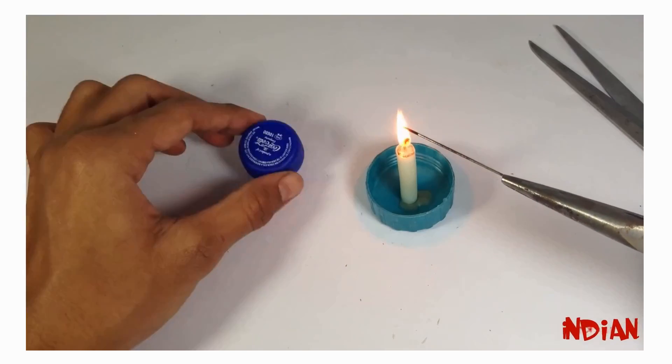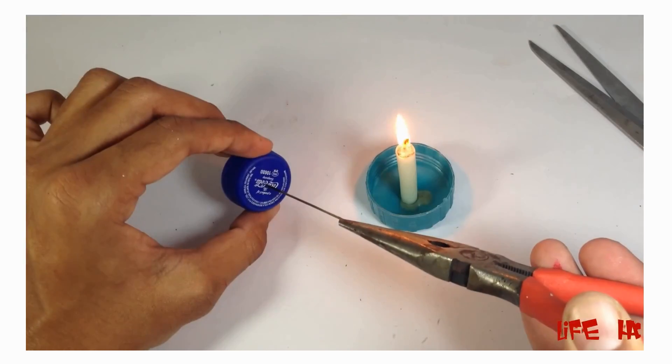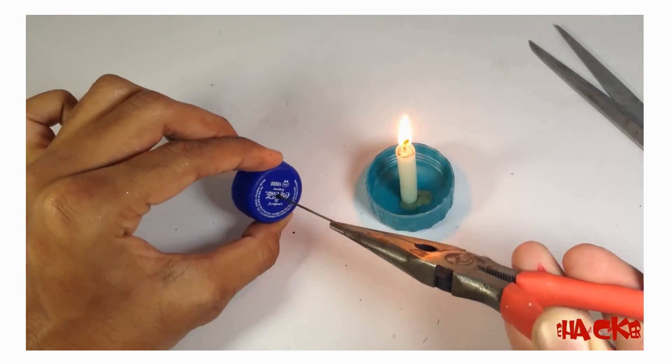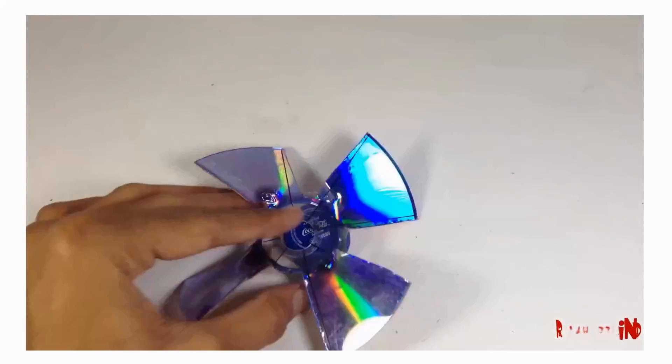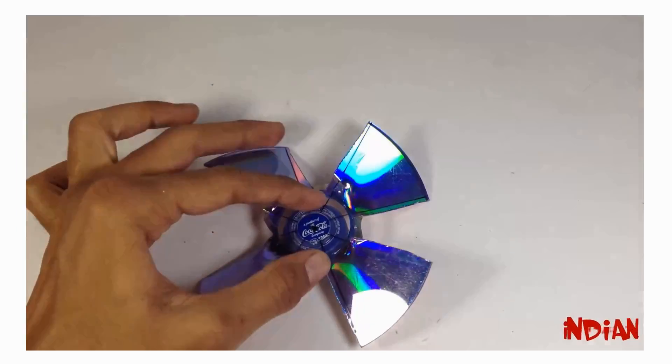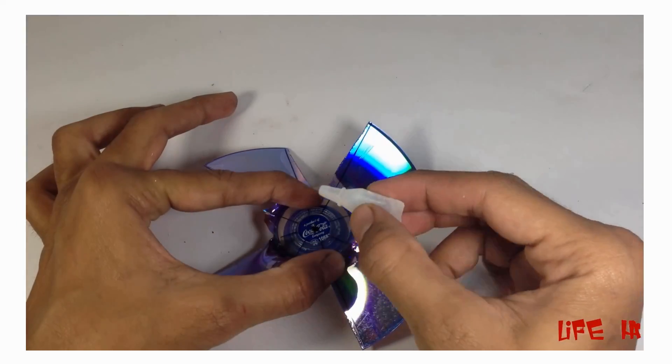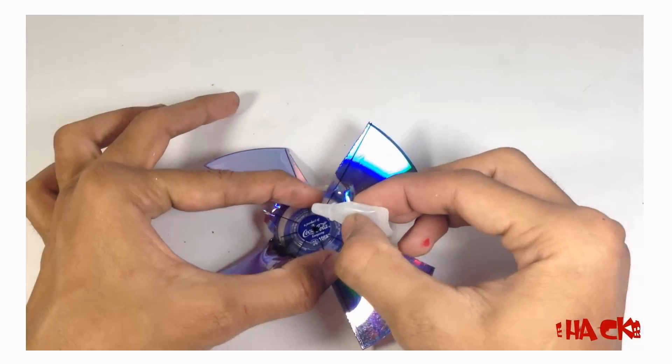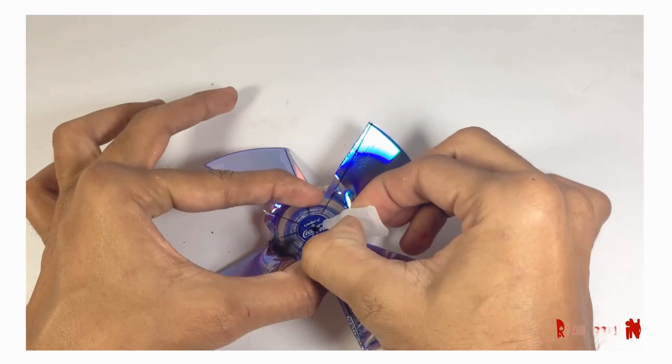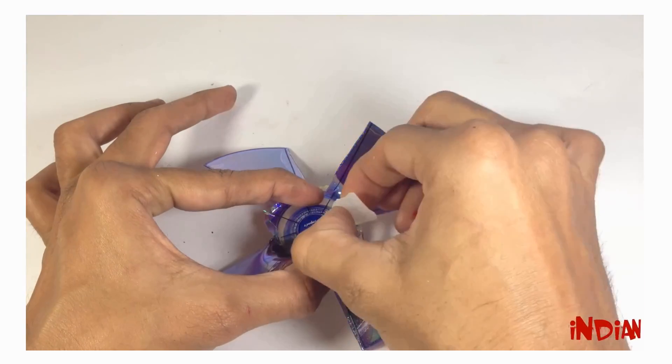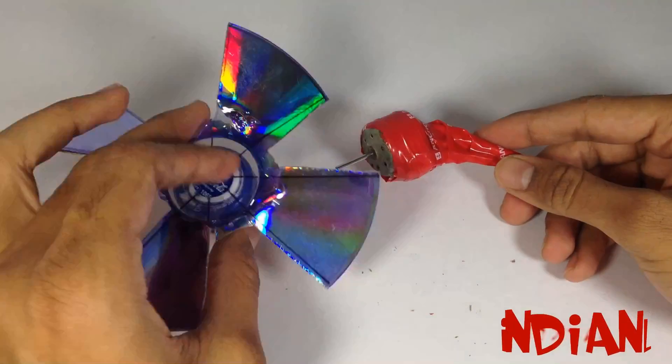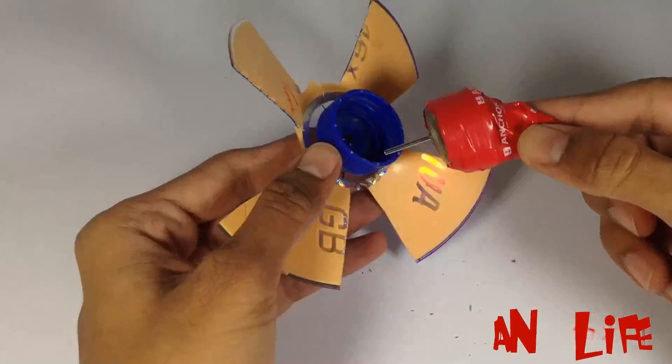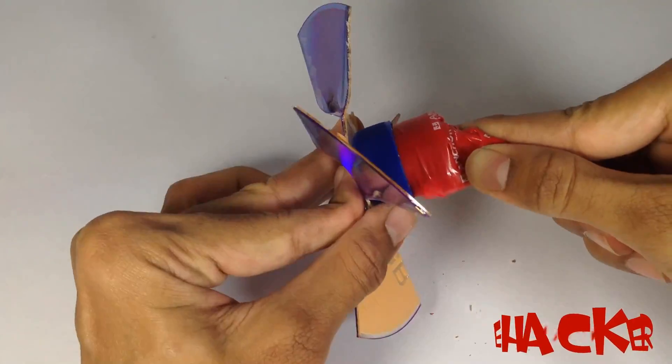Now make a small hole in the center of the bottle cap. The hole diameter should match the motor shaft. Now fix the bottle cap on the CD disc and our propeller is ready. Now fix the propeller on the shaft of the motor, and here we're done.